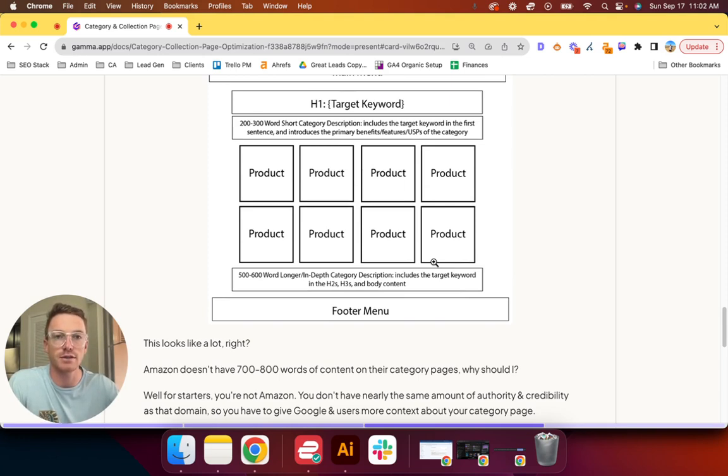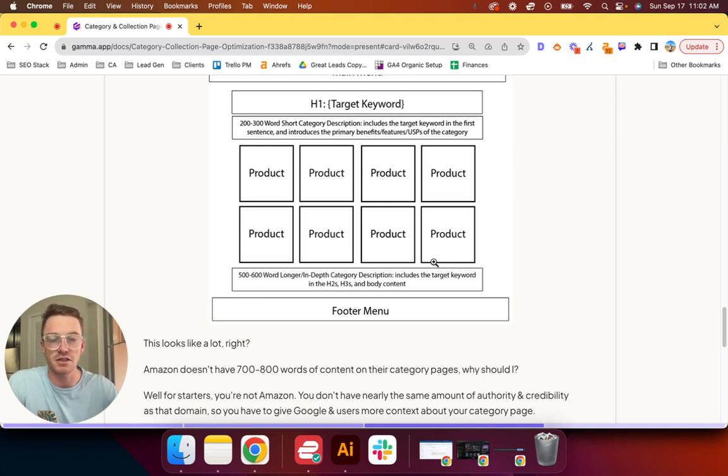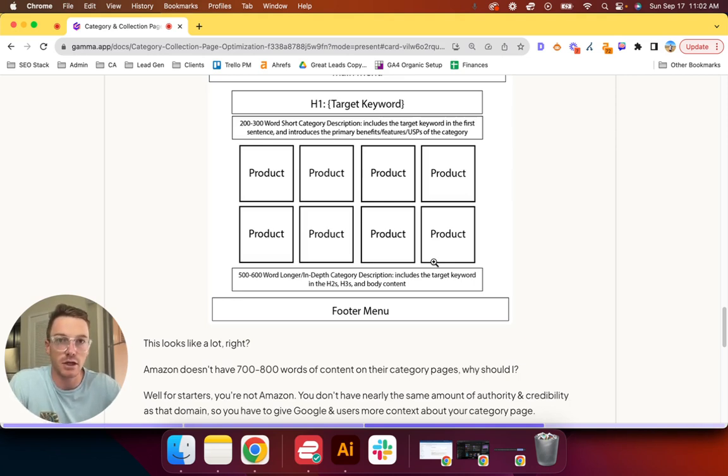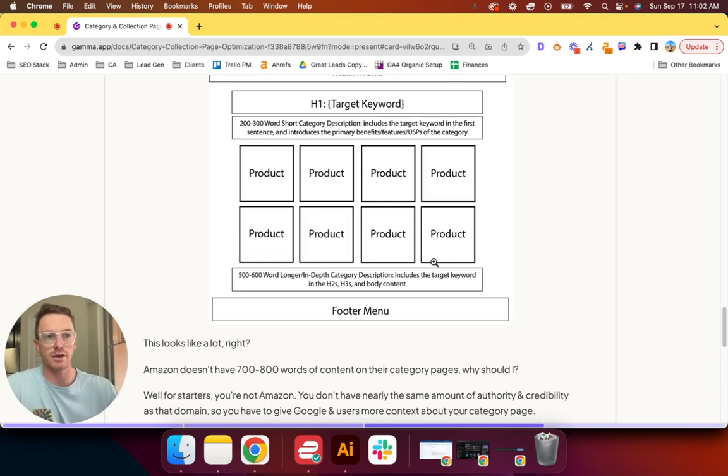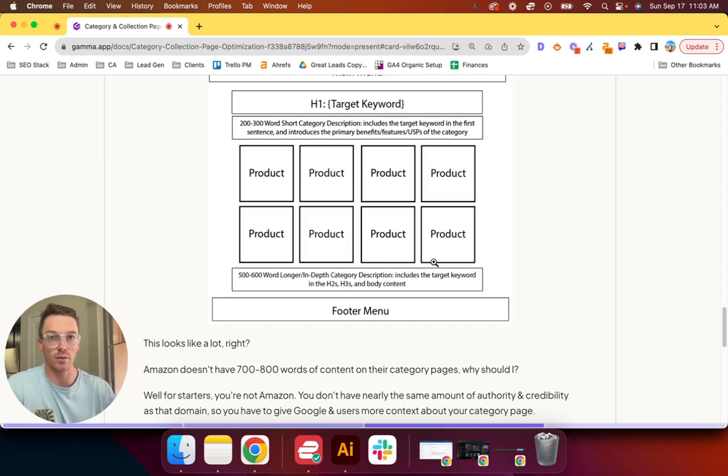So just to reiterate, the primary reason we're adding content to the collection page is because if Google just has the meta title and the H1 to go off of and then it just sees a list of products, it has no idea what it's ranking. It's a thin content page. So you need to add the words to give it more context, and that way you will rank better and you will make more money. It's that simple.